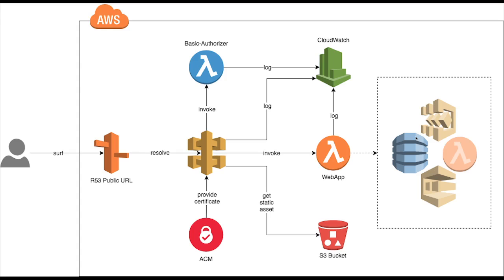And then you are invoking your web app, some Lambda which is talking to your Dynamo, SQS, SNS, anything right, or invoking another Lambda. So what we will do is first we will just go into the code of this authorizer Lambda.